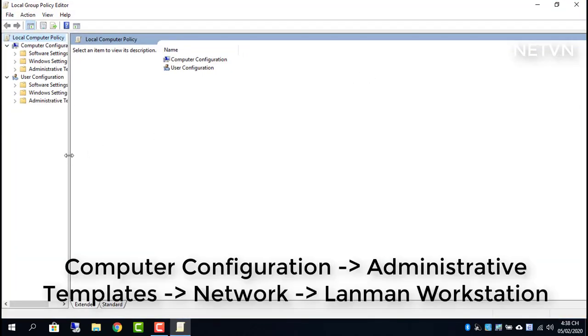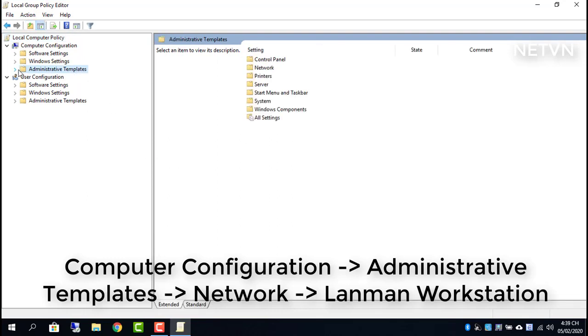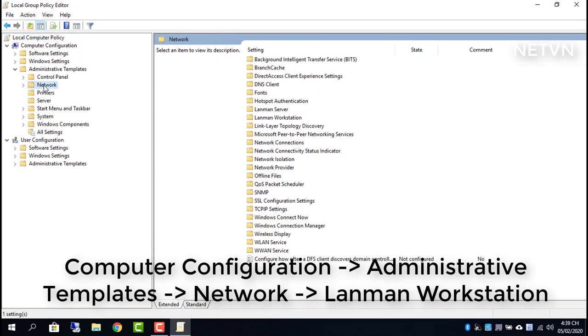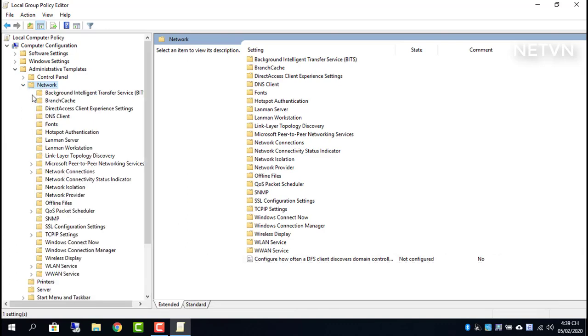Navigate to Computer Configuration, Administrative Templates, Network, Lanman Workstation, and select Enable Insecure Guest Logons.